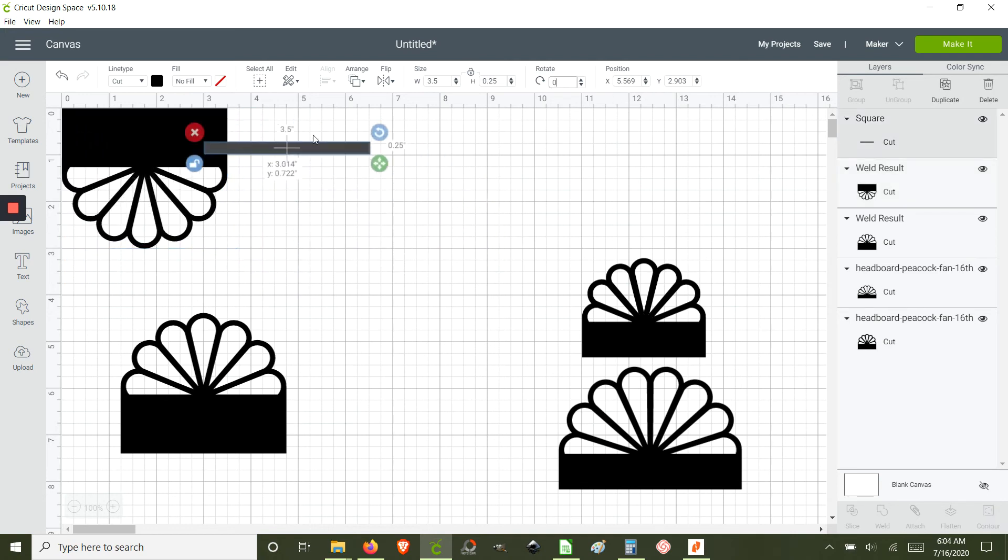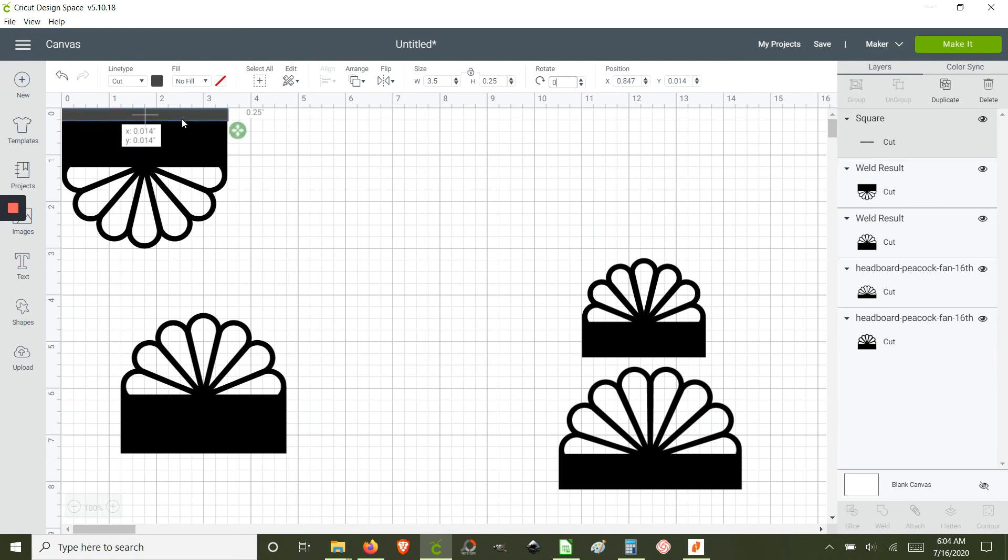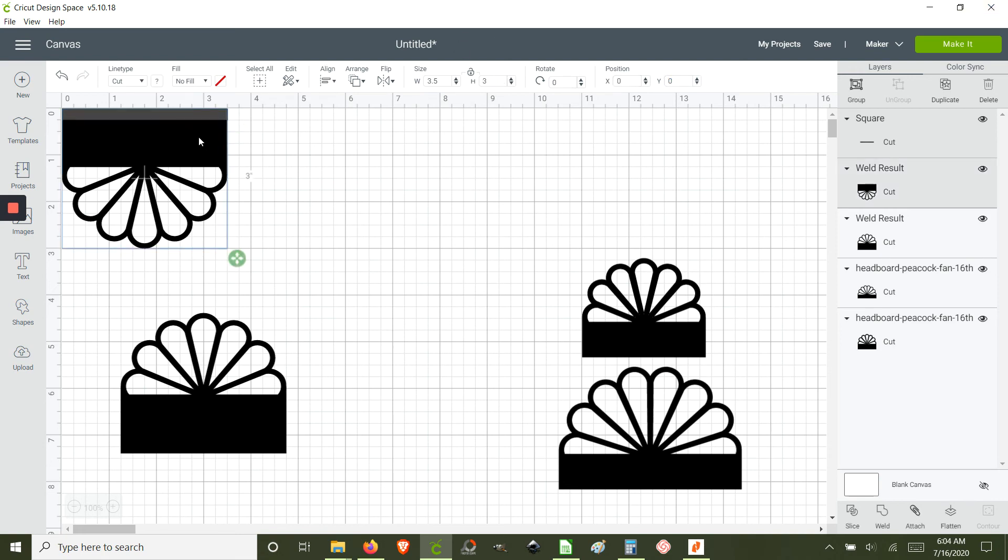And just place the rectangle that we want to cut out to the 0,0 coordinate. We're going to highlight both shapes.